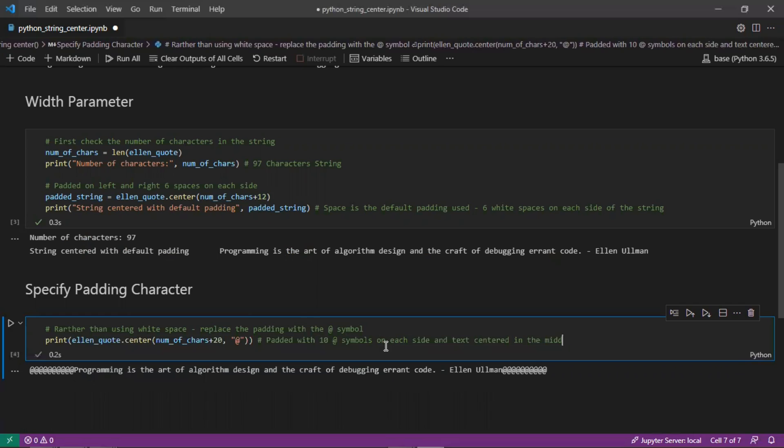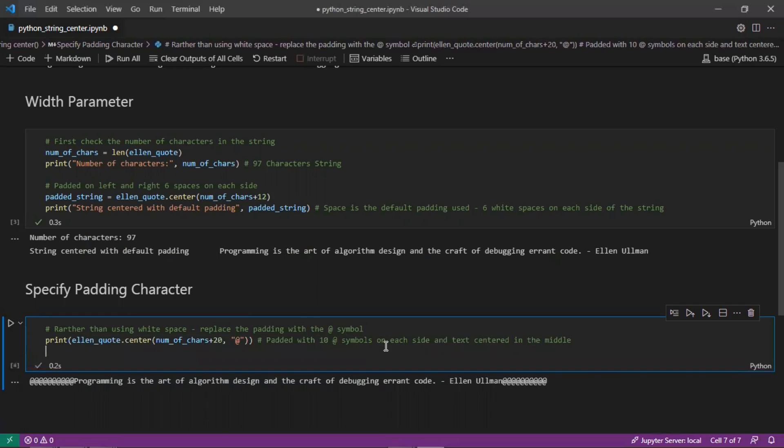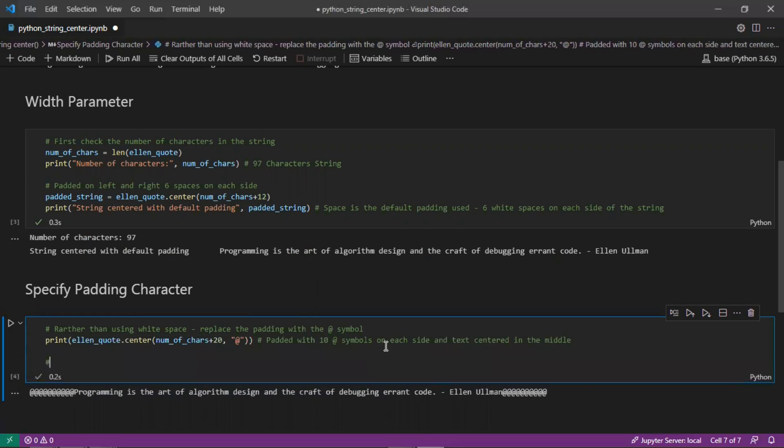This is not limited to just using symbols. Padding can be done with any characters, numbers, or alphabetical characters as well. We can pad with a number.